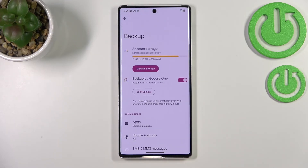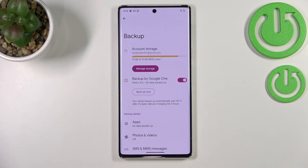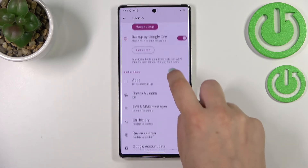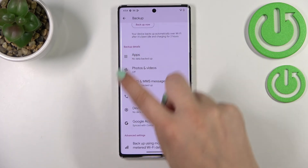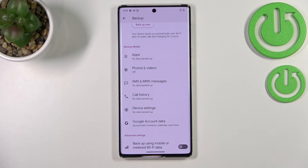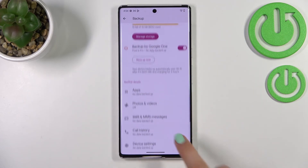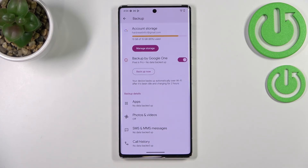Tap Turn On and as you can see we've been transferred to the backup section, where we can check account storage and how much space is left. You can manage storage to remove duplicated photos or files. Here we can decide to backup right now, and below that we've got details on what has been backed up and what has not. In Advanced Settings, I highly recommend keeping this option turned off — this way your device will backup only using Wi-Fi so no one will charge you extra for mobile data usage.